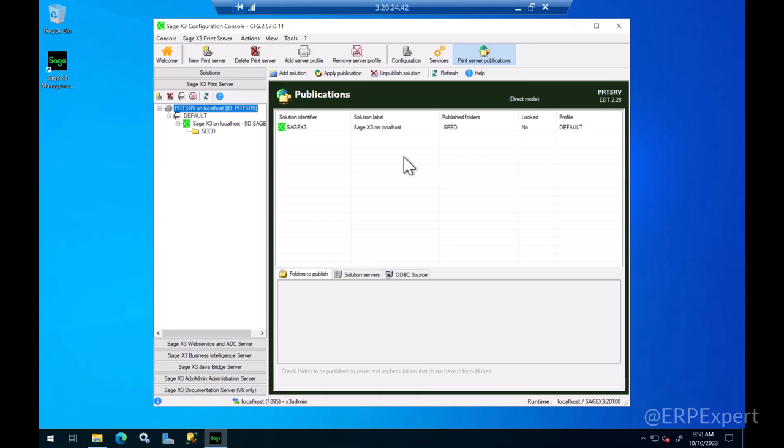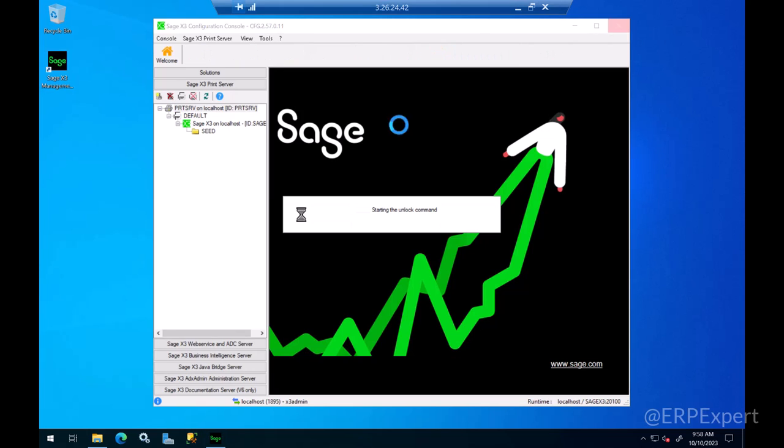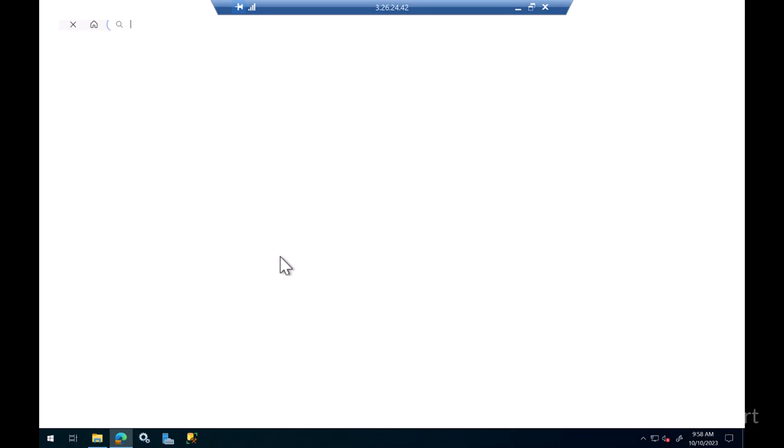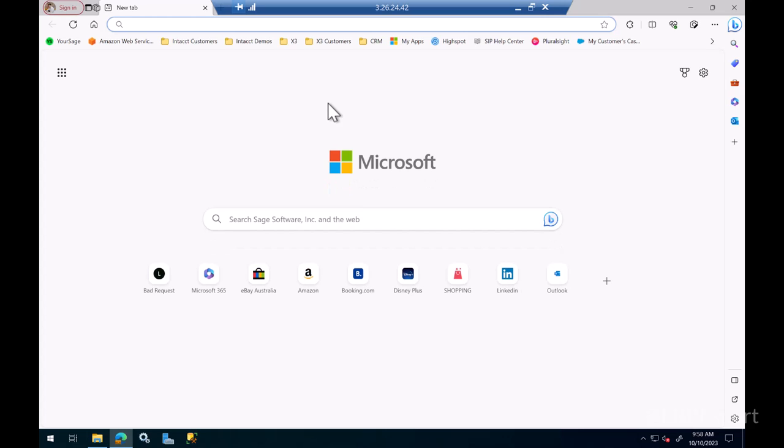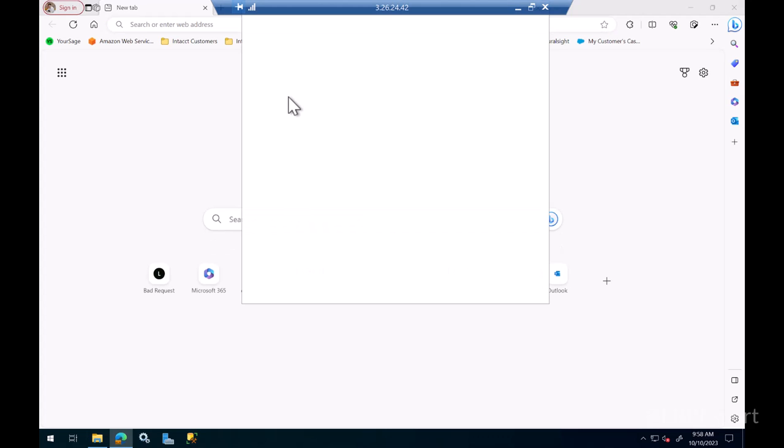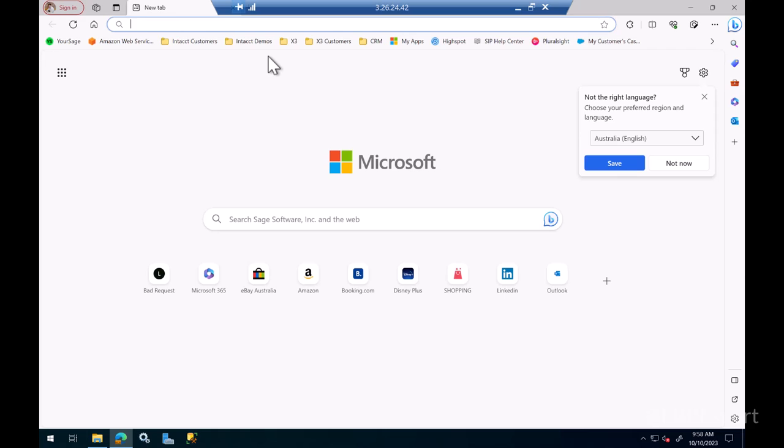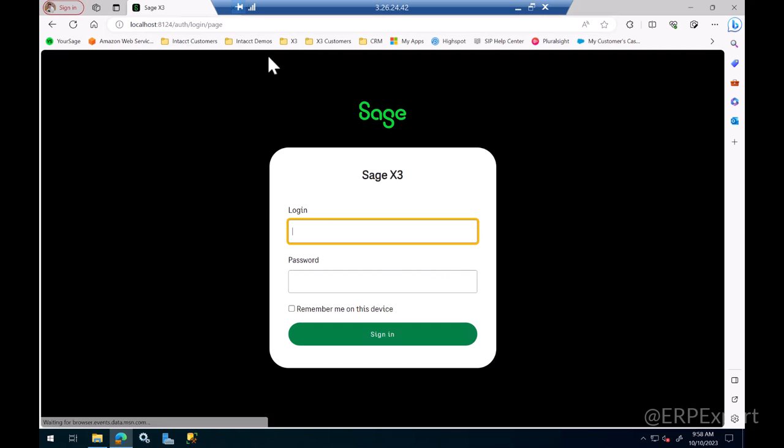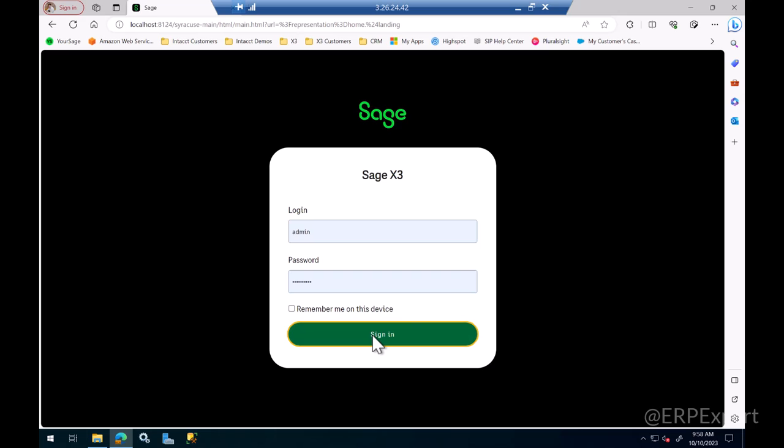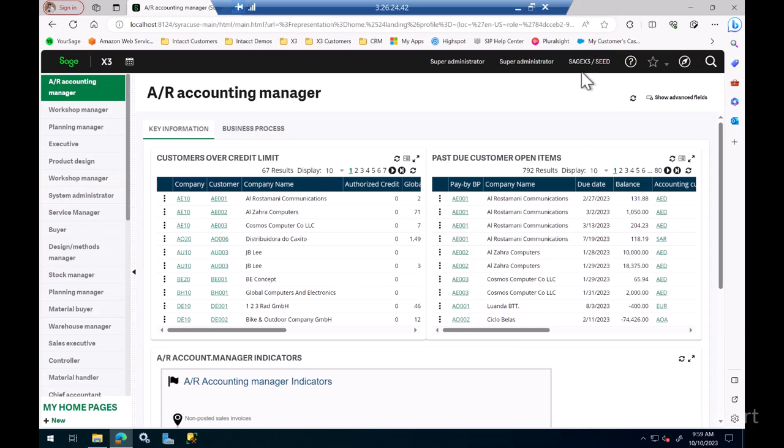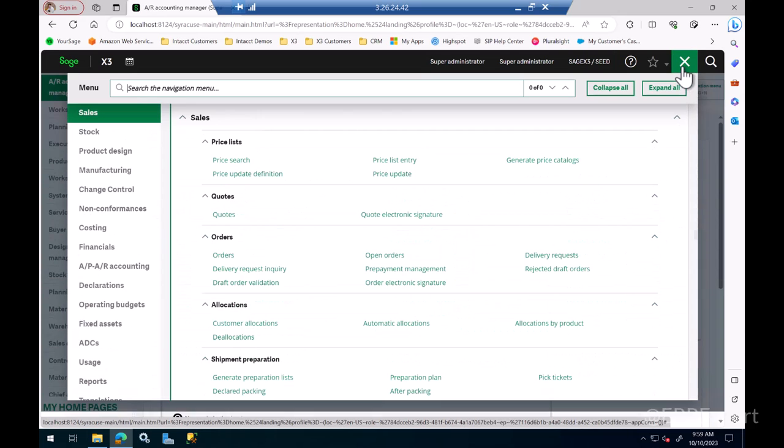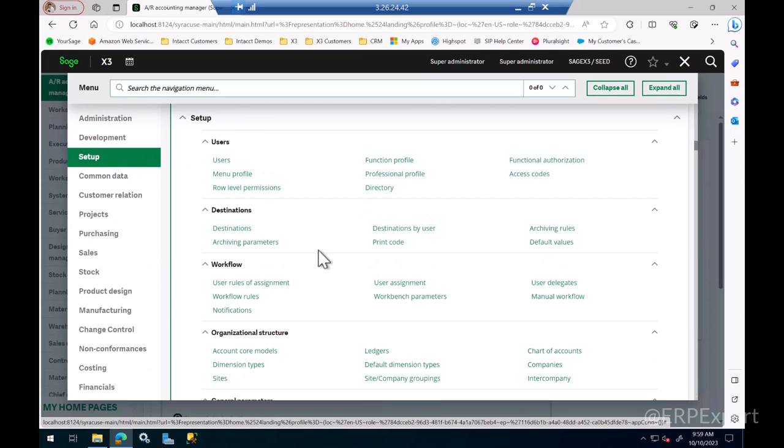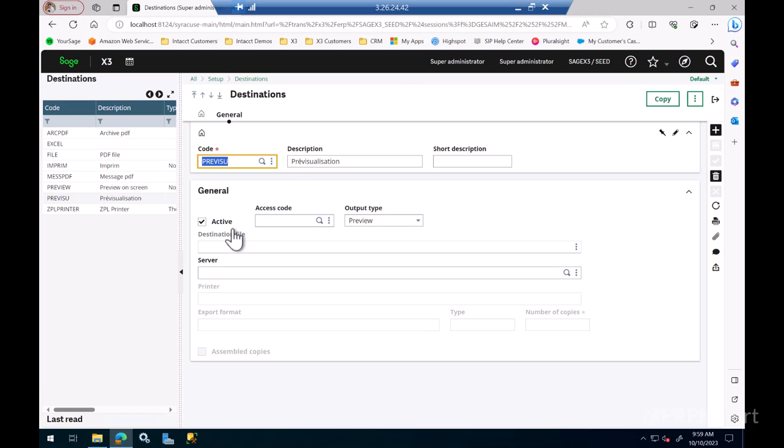Now that the print server is published to that folder, you just need to log back to X3, go inside the folder and make sure the print destinations are aligned with the folder. I'm going to go to localhost and log in, and inside the folder which for me was Seed, go to Setup and then Destinations function.